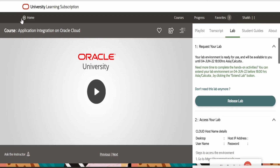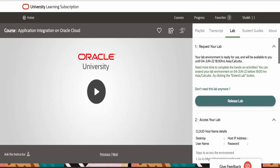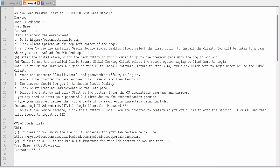Click the refresh button on your browser. Under Request Your Lab, you will now see an option to Release the Lab. If you want to release the lab, click Release Lab and you won't be able to access the instance anymore. Also, if you need more time to complete the hands-on activities, you can extend your lab environment before 18:00 on 4th June 2022 by clicking the Extend Lab button. Now you will see a section called Access Your Lab, which has almost all the details on how to access the instance. I will copy everything from here into Notepad and walk you through the details.